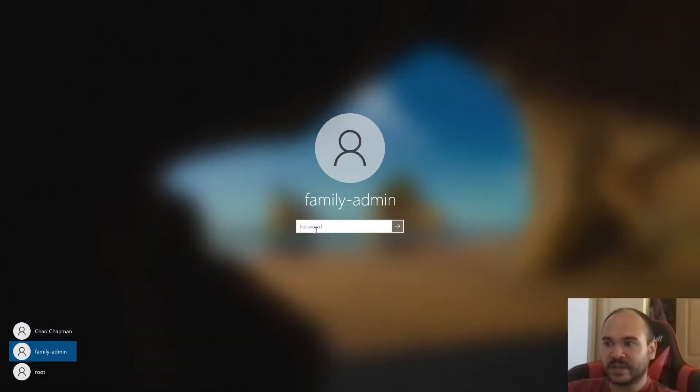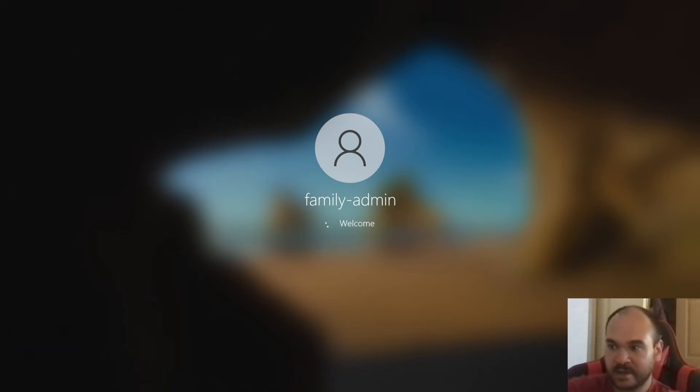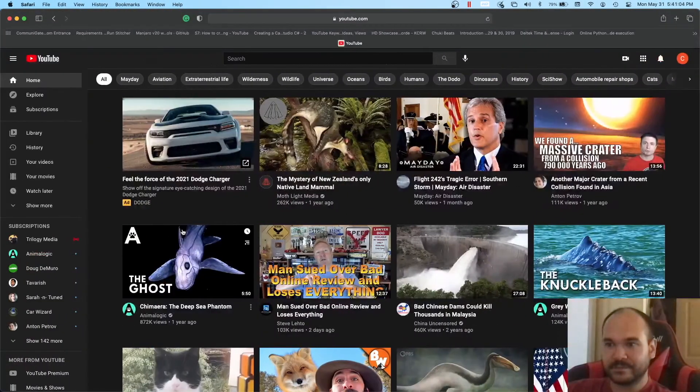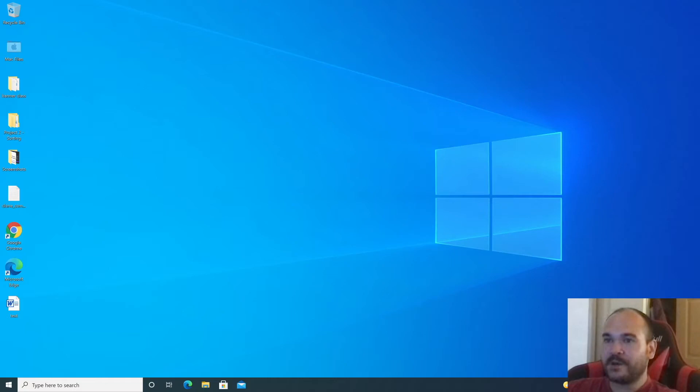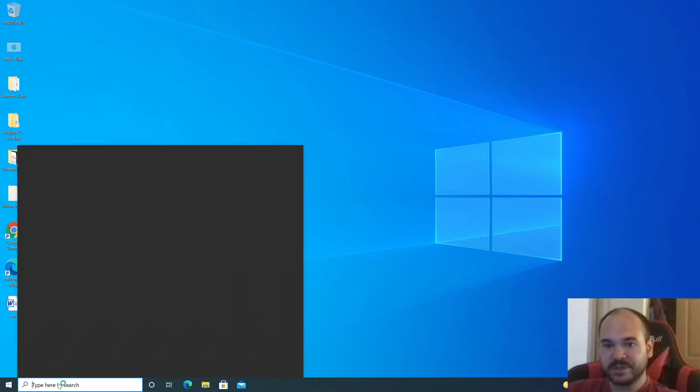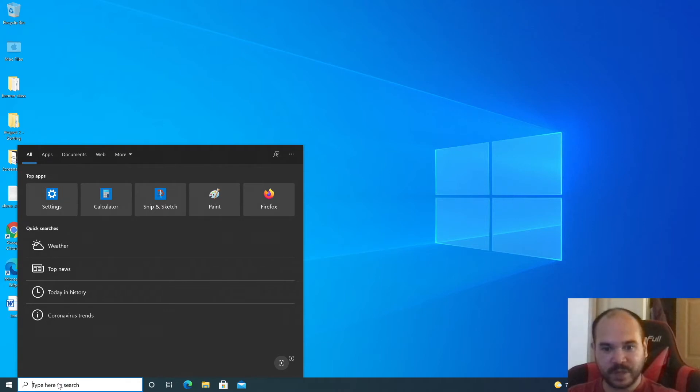Sign out, select the account you just created, press Enter, and it's going to do the whole setup thing. We'll be back after everything is finished. Windows has logged into the newly created family admin account.